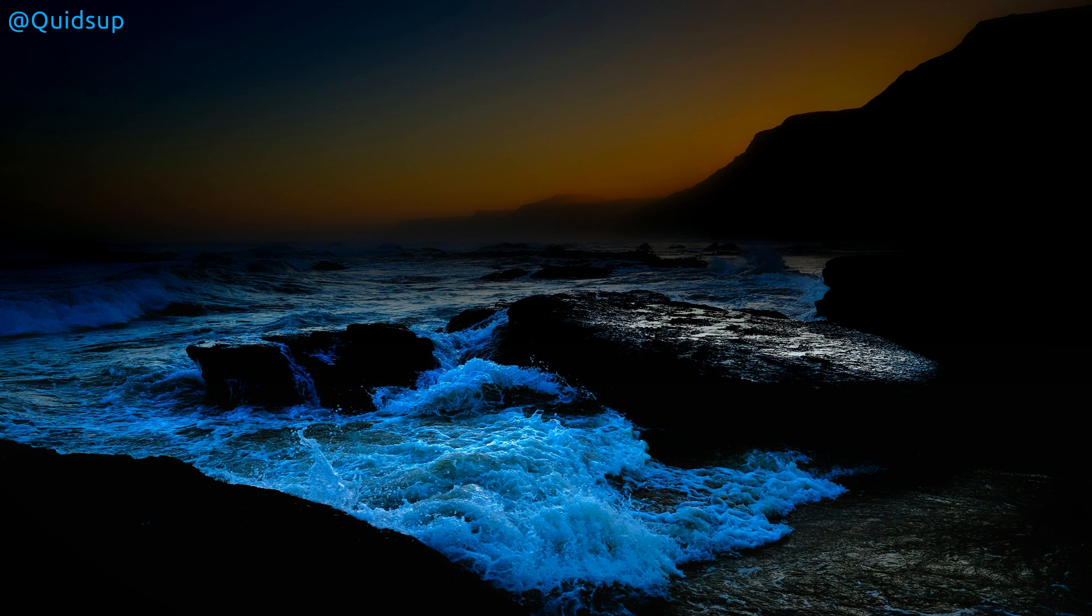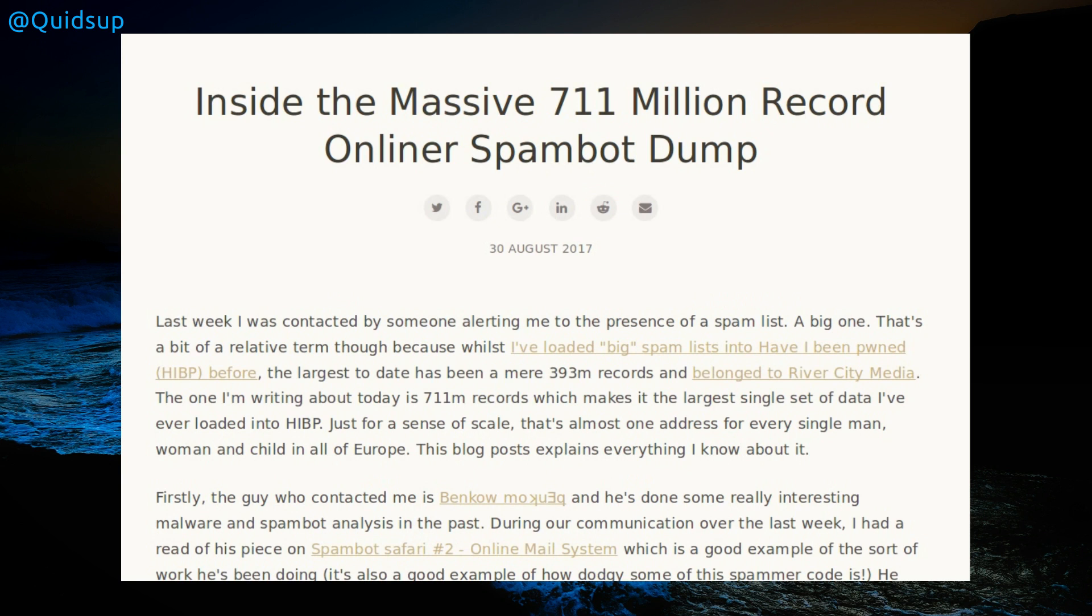Hello everyone and welcome to a week of Linux news, the 3rd of September 2017. Starting in the news this week, there's been a new massive data breach totaling 711 million email addresses, the largest to date.